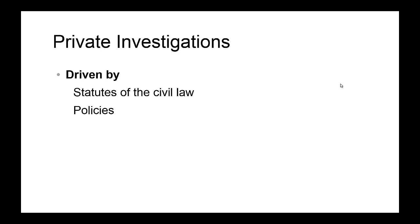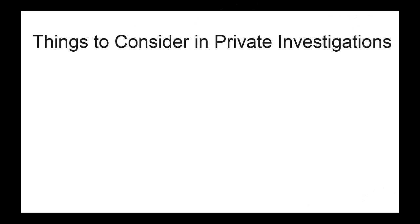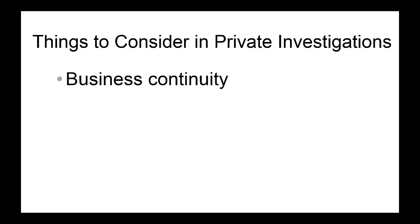There are some important things to consider in private investigations. The first thing is really this idea of business continuity. The whole purpose of a private investigation is to make sure the business is still going on and somehow making the money.